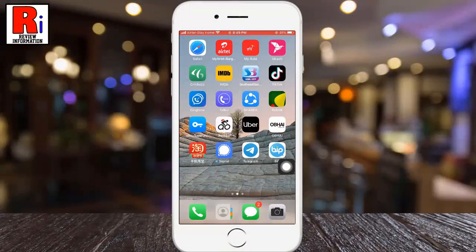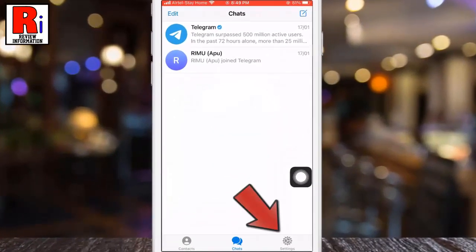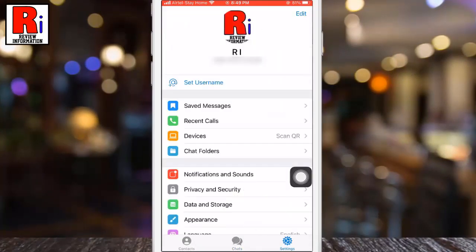To begin, open the Telegram Messenger. Now tap on Settings from the bottom right corner to access the Settings menu. From Settings, go to Appearance.